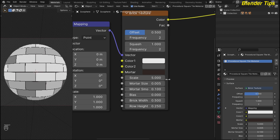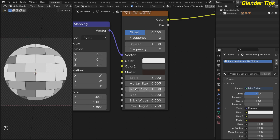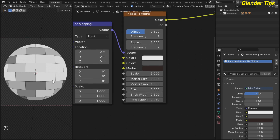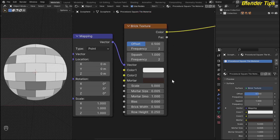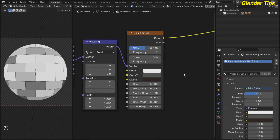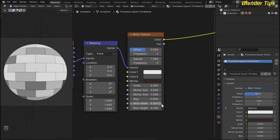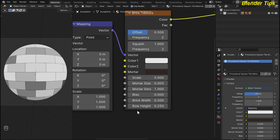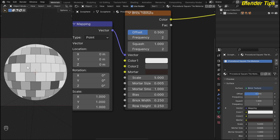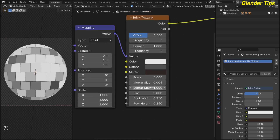The mortar color — mortar is the space between the bricks — I change to a dark gray color. The scale I keep the same value, and I decrease the mortar size down to 0.005, which is a very narrow mortar size. I increase the mortar smoothness up to 1, and I change the brick width and height. To create the square tile material I decrease the width to 0.250 to make it a square.